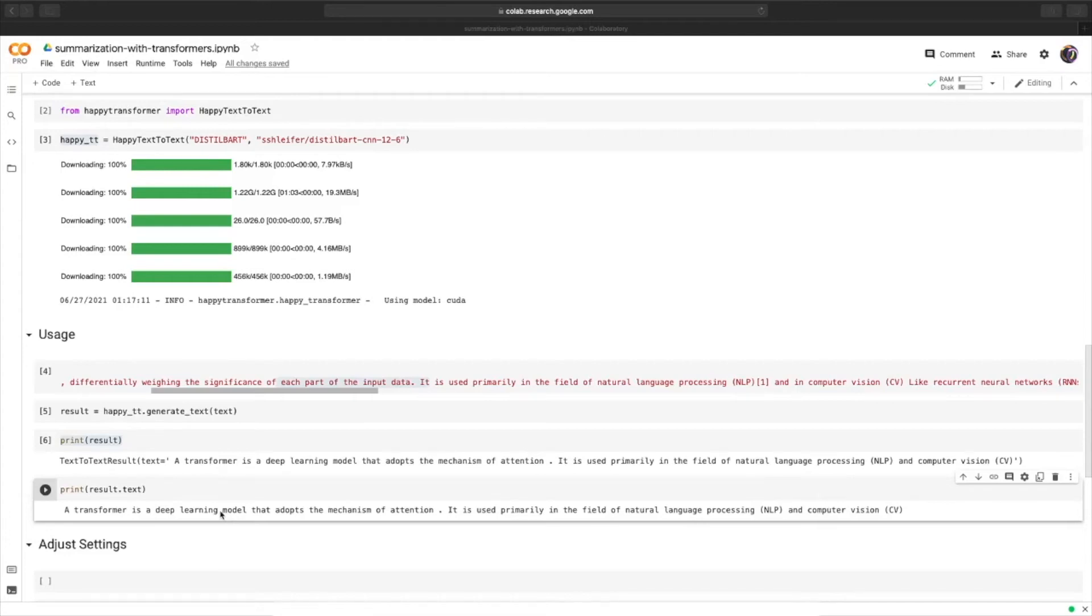And the output is, a transformer is a deep learning model that adopts the mechanism of attention. It is used primarily in the field of natural language processing, NLP, and computer vision, CV. That sounds pretty good to me.